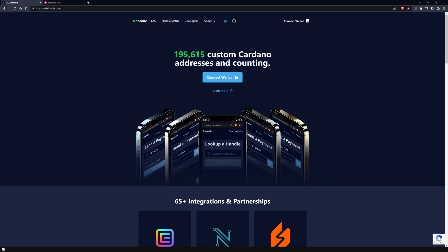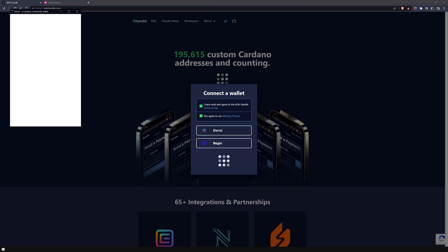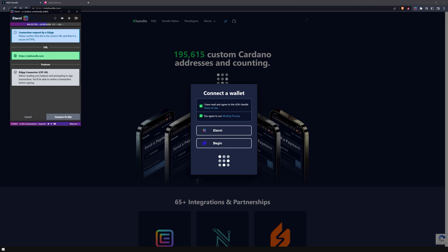To create a handle, go to adahandle.com and link your wallet by clicking the button in the menu bar. After agreeing to the terms of use and the minting process agreement, choose the wallet you want to connect with. If this is your first time using the site, a pop-up will appear asking you to confirm the action.